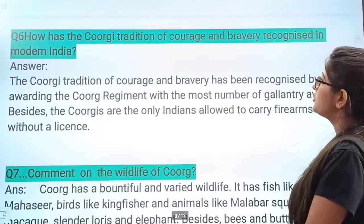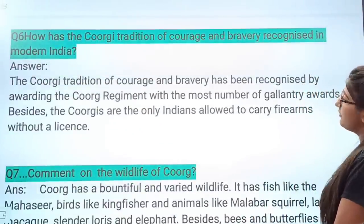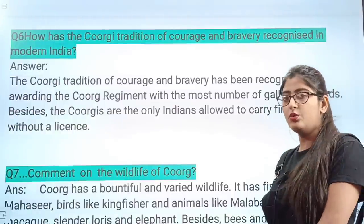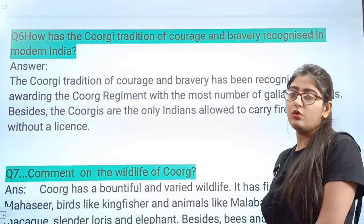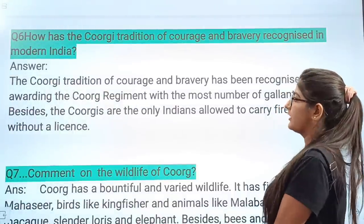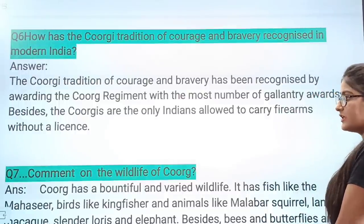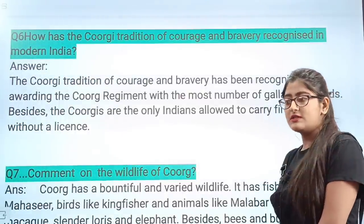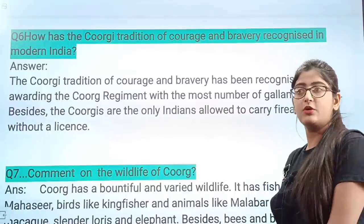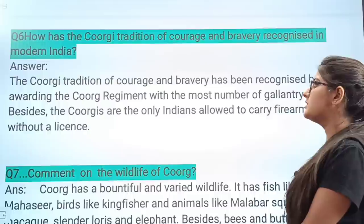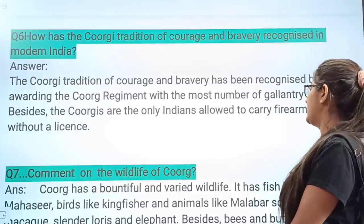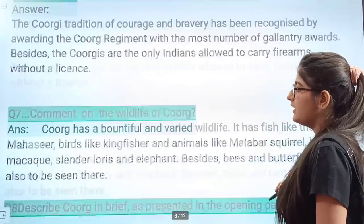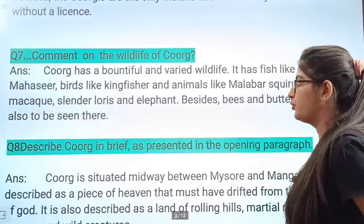Next question: How has the Coorg tradition of courage and bravery been recognized in modern India? The Coorg tradition of courage and bravery has been recognized by awarding the Coorg regiment with the most number of gallantry awards. The Coorg regiment is one of the most decorated regiments — they received many bravery awards. Also, the Coorgs are the only Indians allowed to carry firearms without any license.